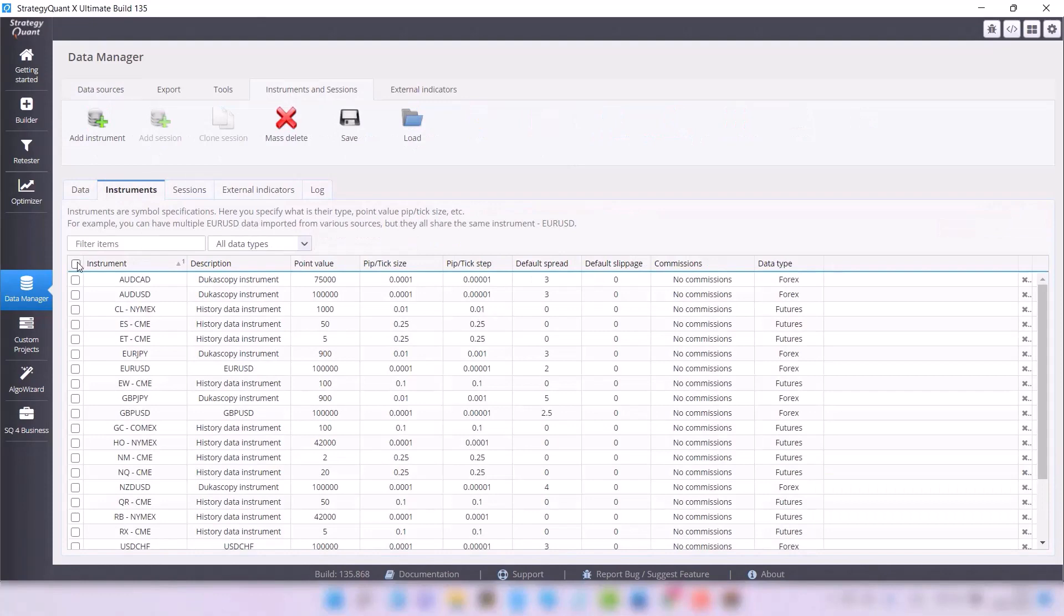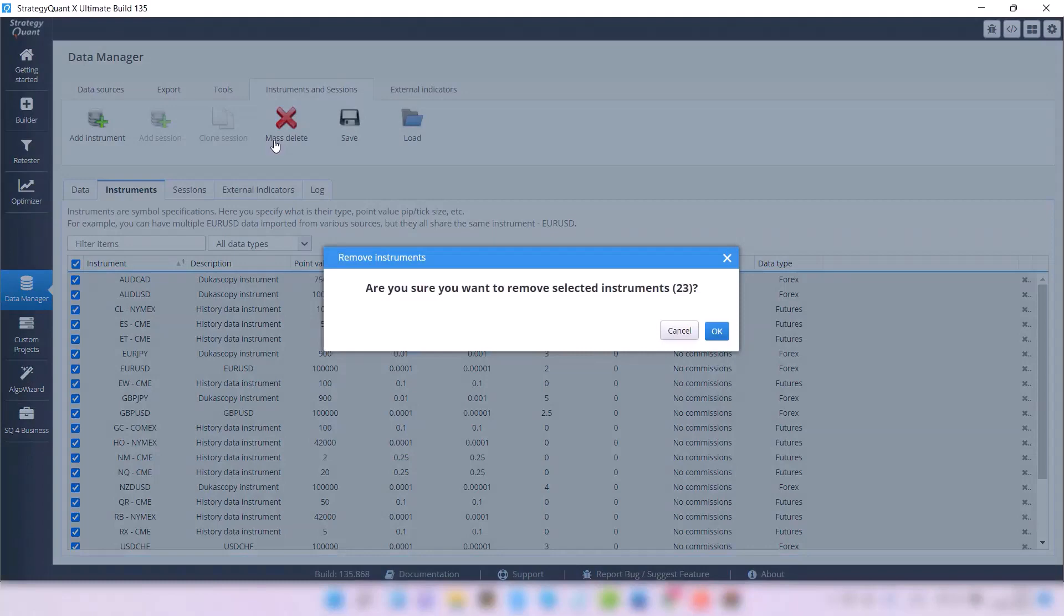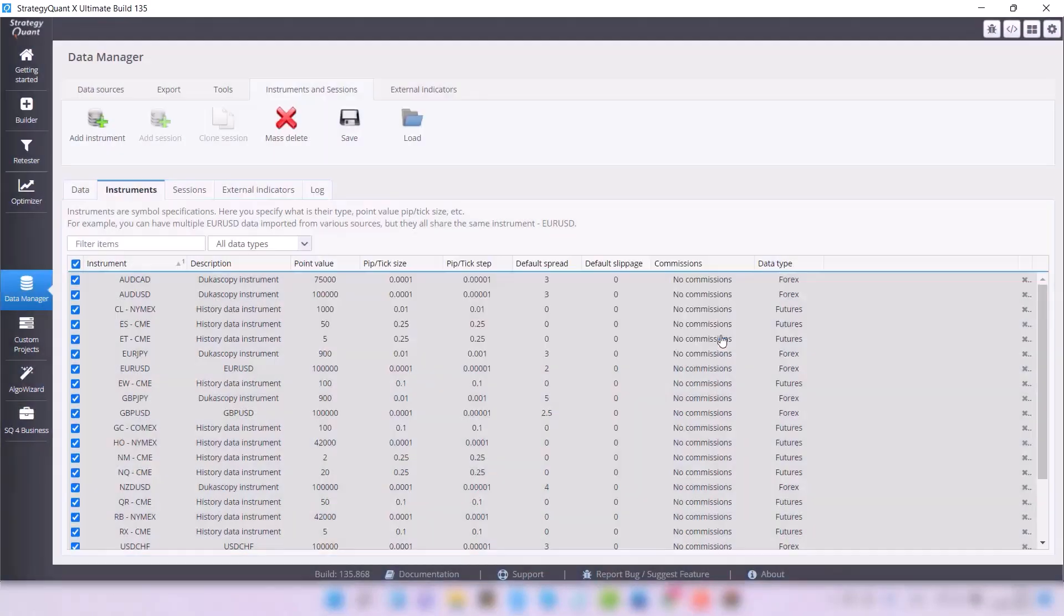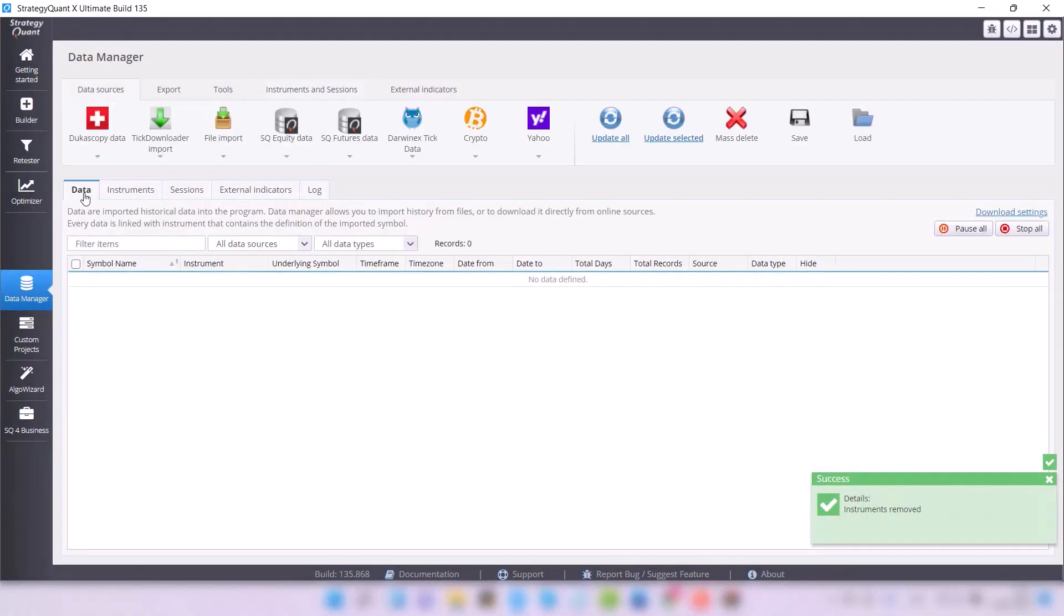I will do the same with the Instruments. So go to the tab Instruments, select all the data, and Mass Delete. Now we have a perfectly prepared environment.